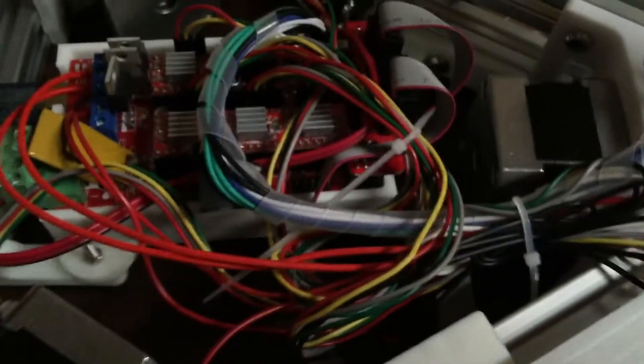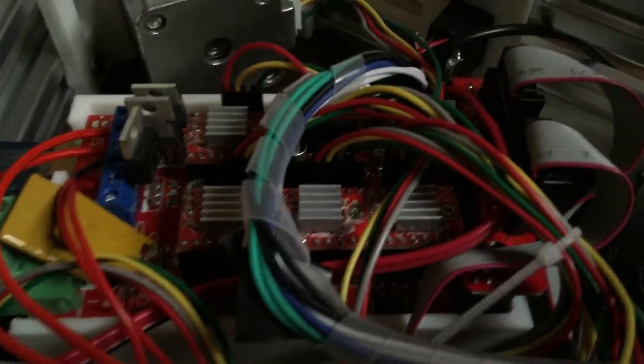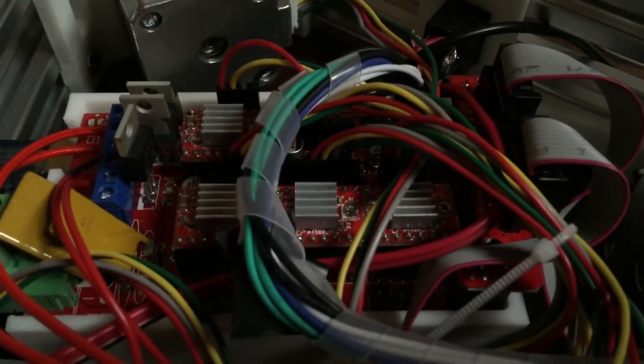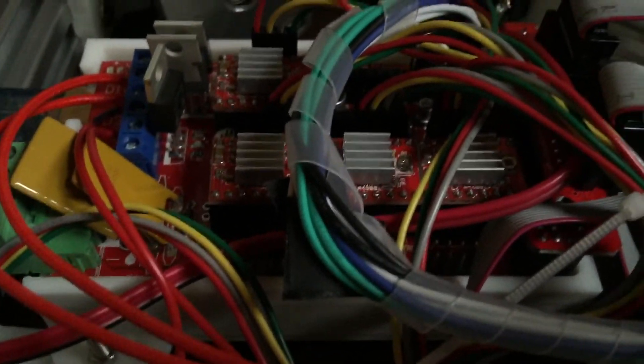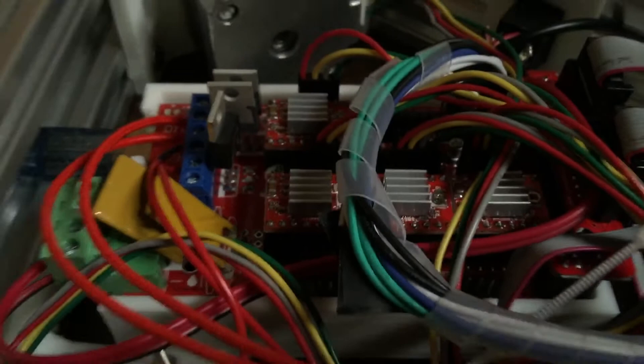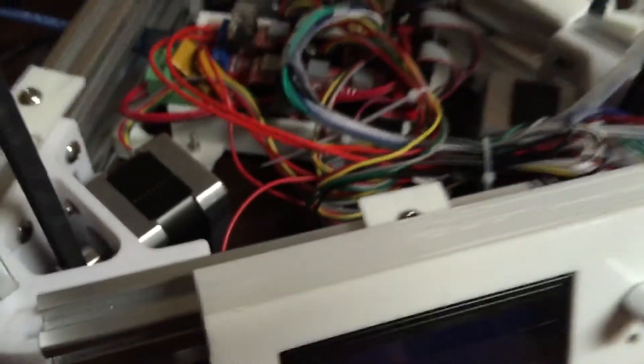The wiring diagram that it came with said to set everything to 1.2. Which, these motors aren't rated for that. So I don't know why they said that. But whatever.